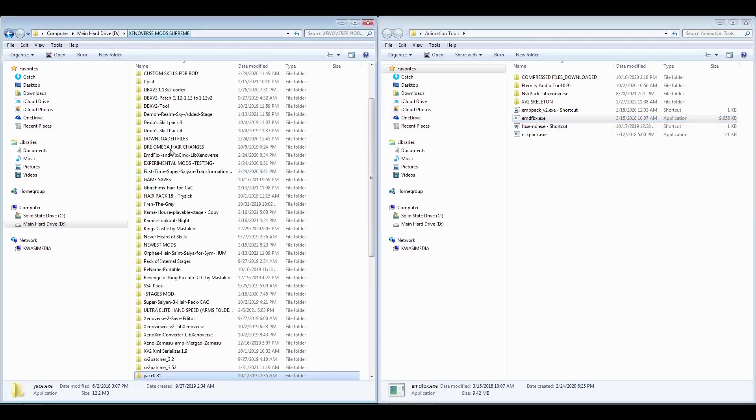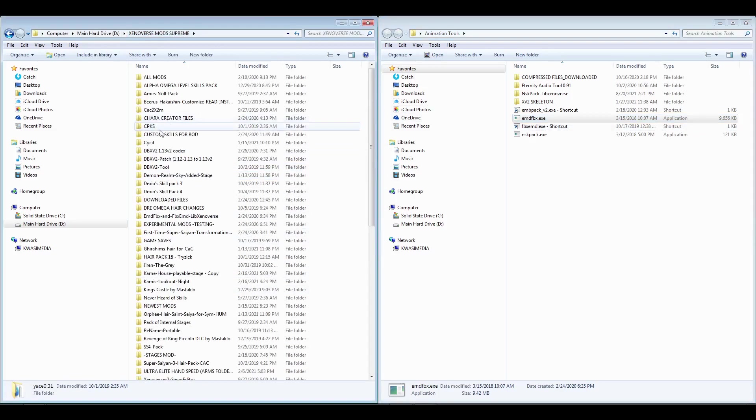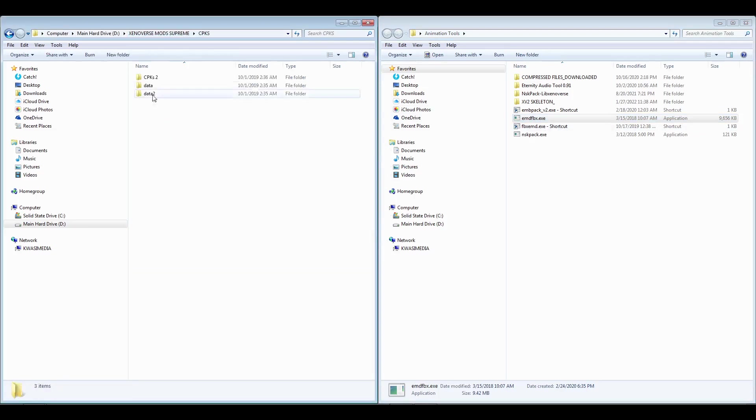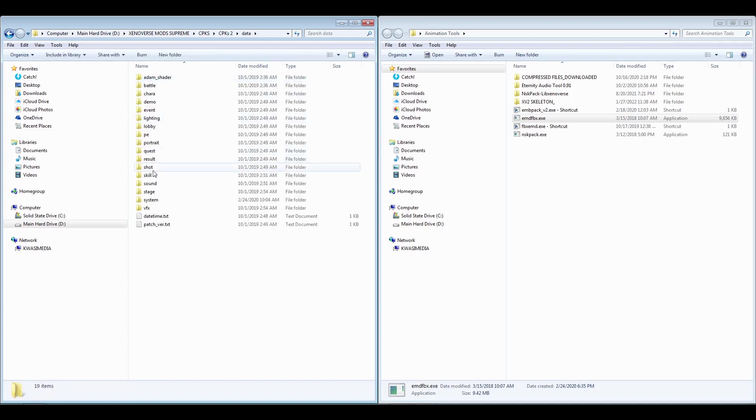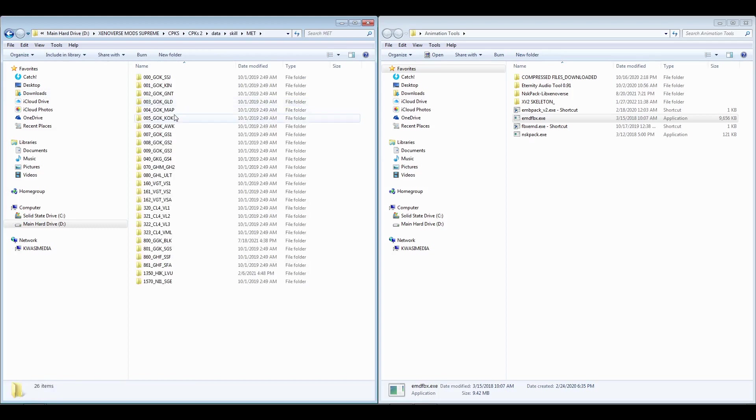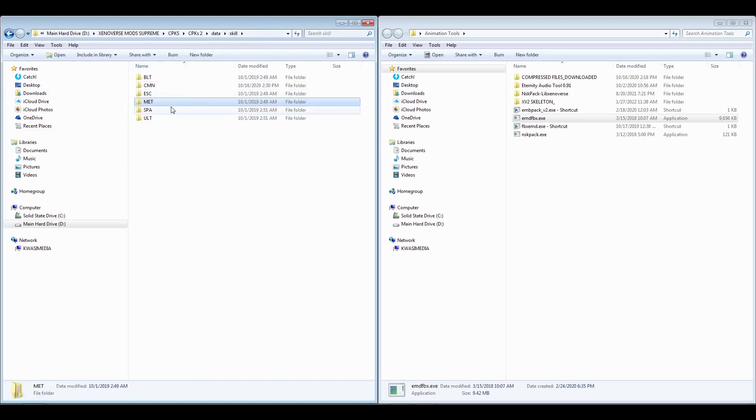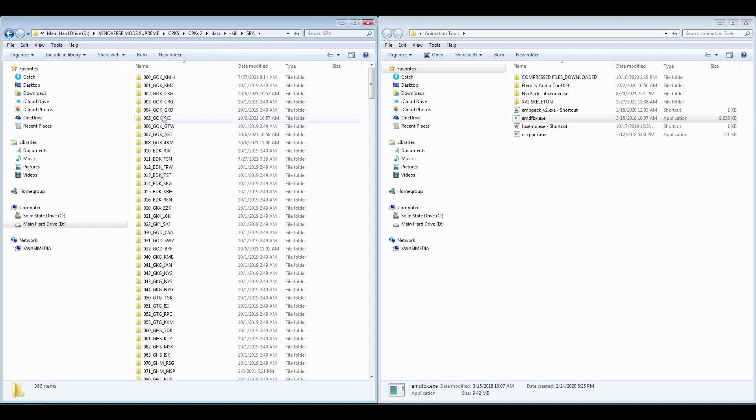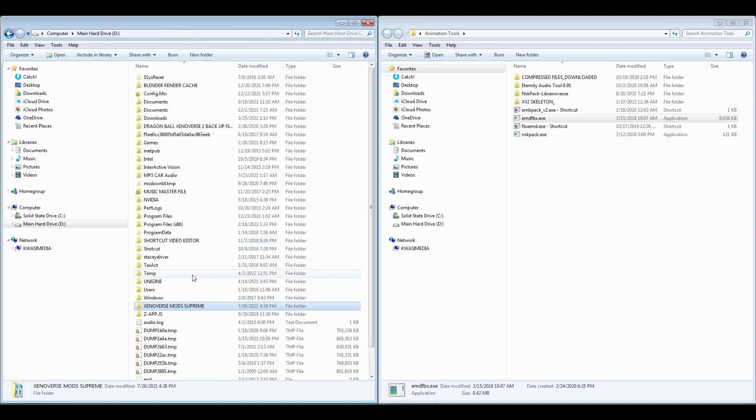Now what we want to do is go into our CPKs, go into data, and you want to go to skill. I already have all this set up so I decided to get the Genki Dama. This was 004 Goku underscore GKD which is the spirit bomb.